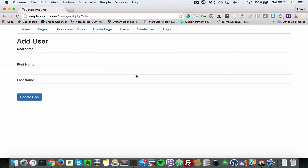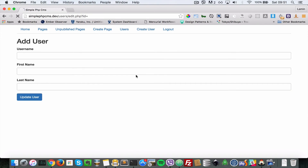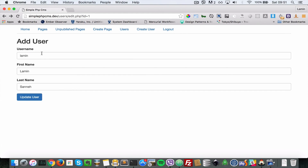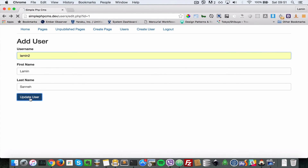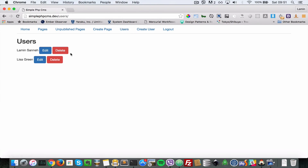We have to say ID equals to $_POST['id']. Let's come back, refresh, and try to update that user.